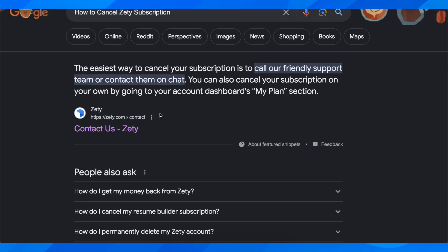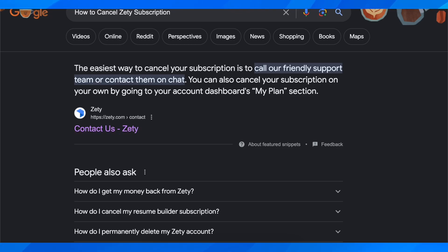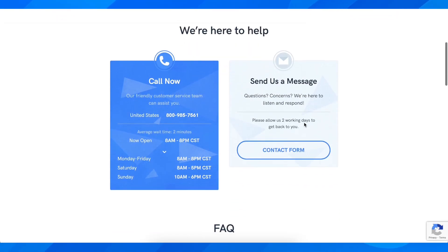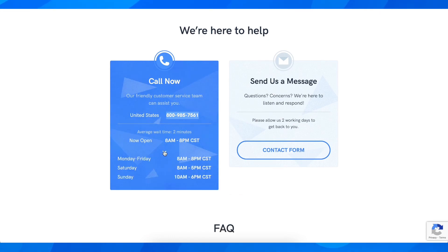Basically what you need to do is search for 'Contact Us Zety' and then you'll get redirected here. As you can see, you have their phone number here and you can see their schedule.